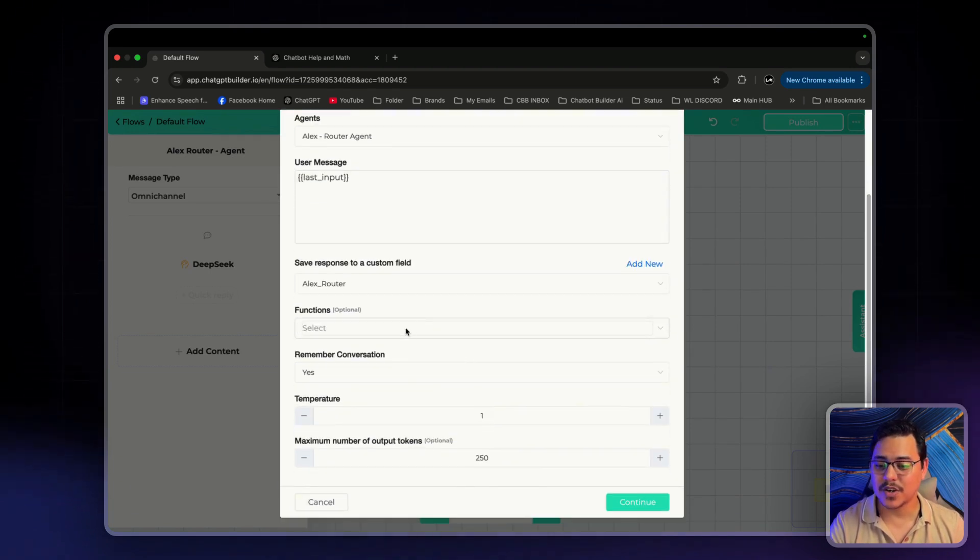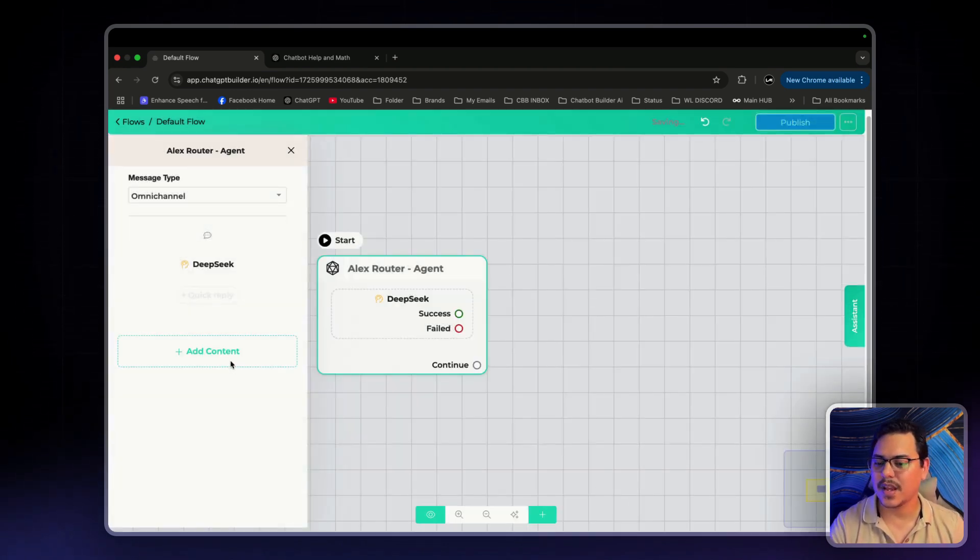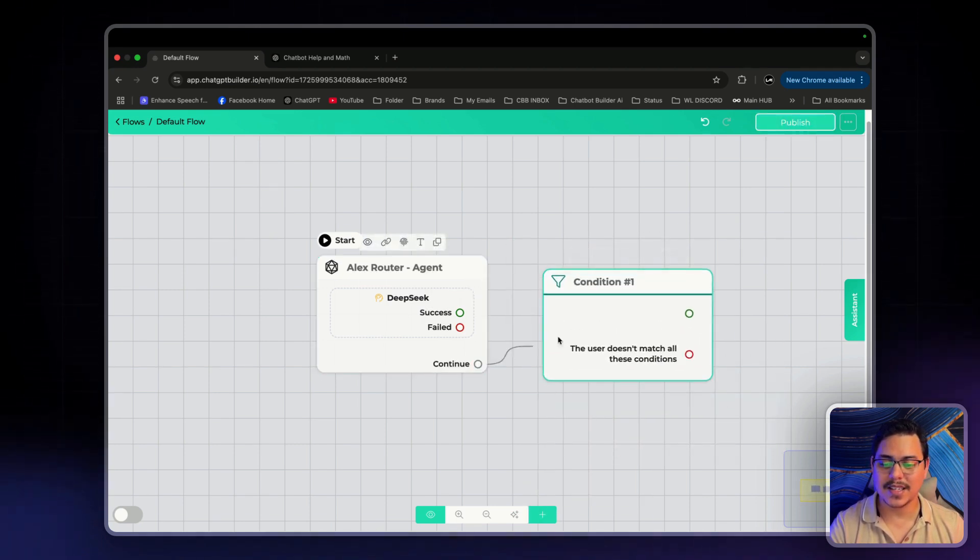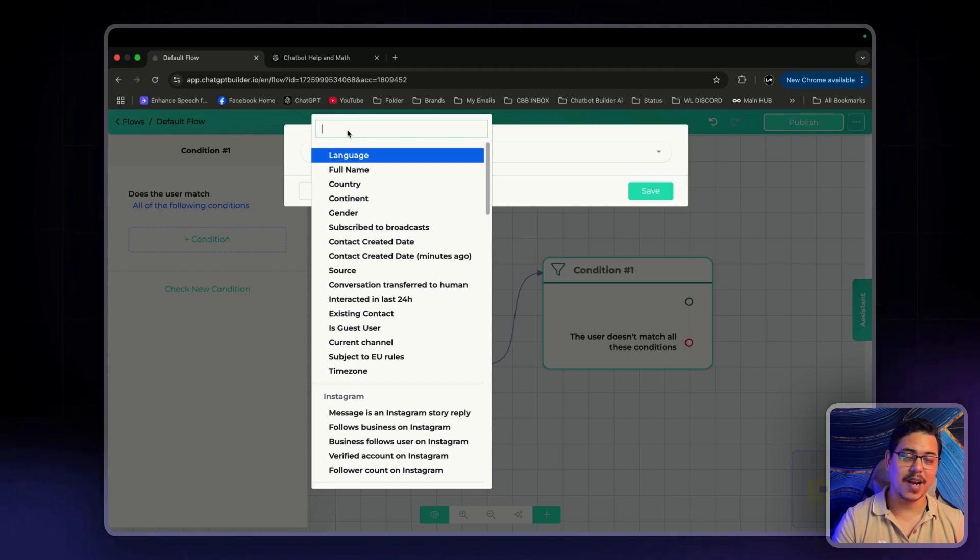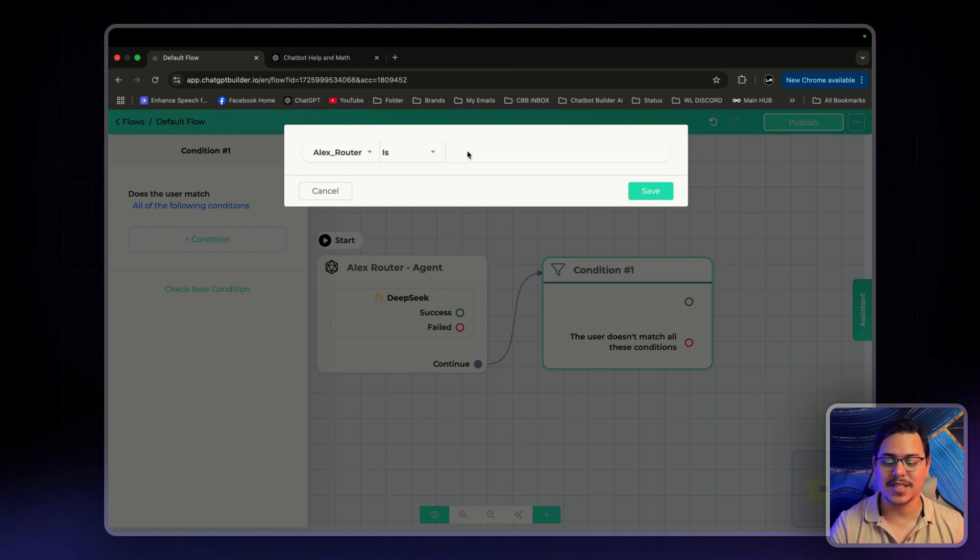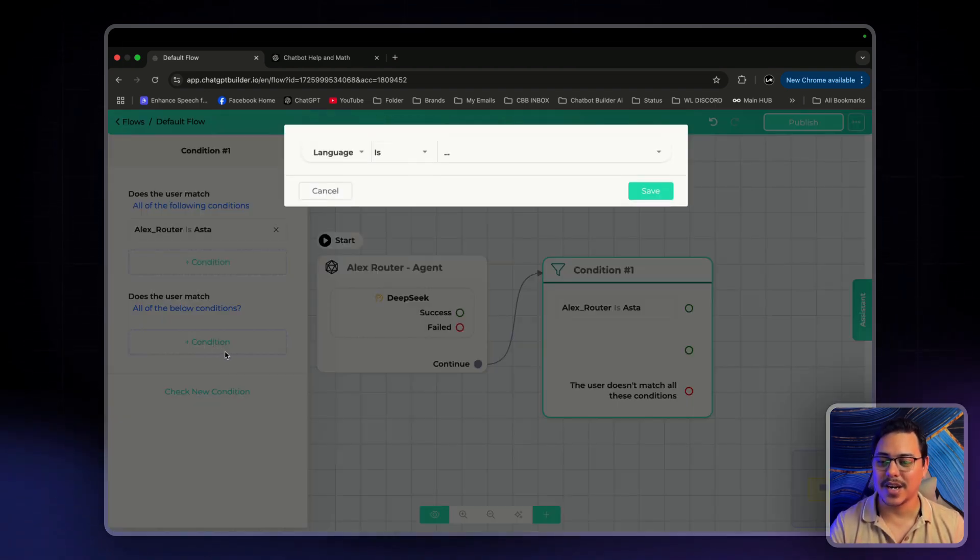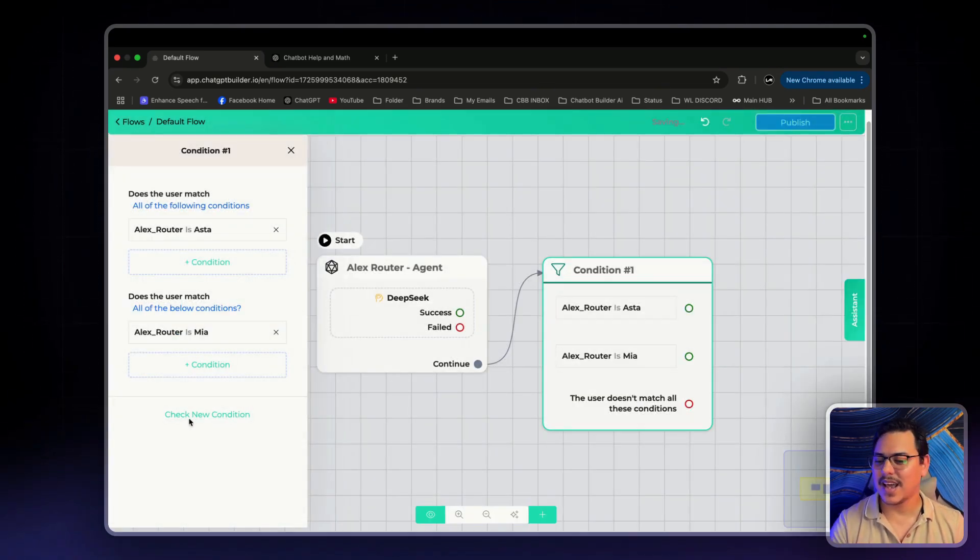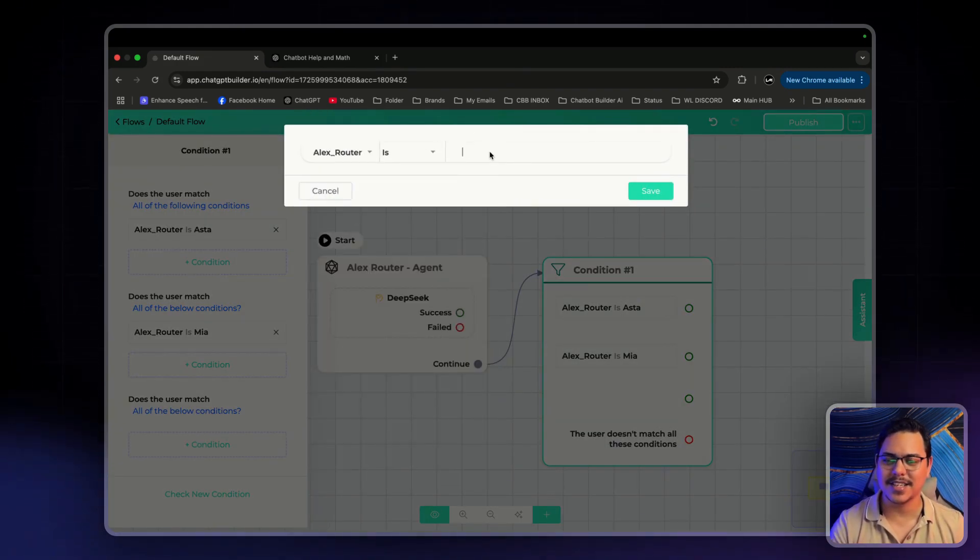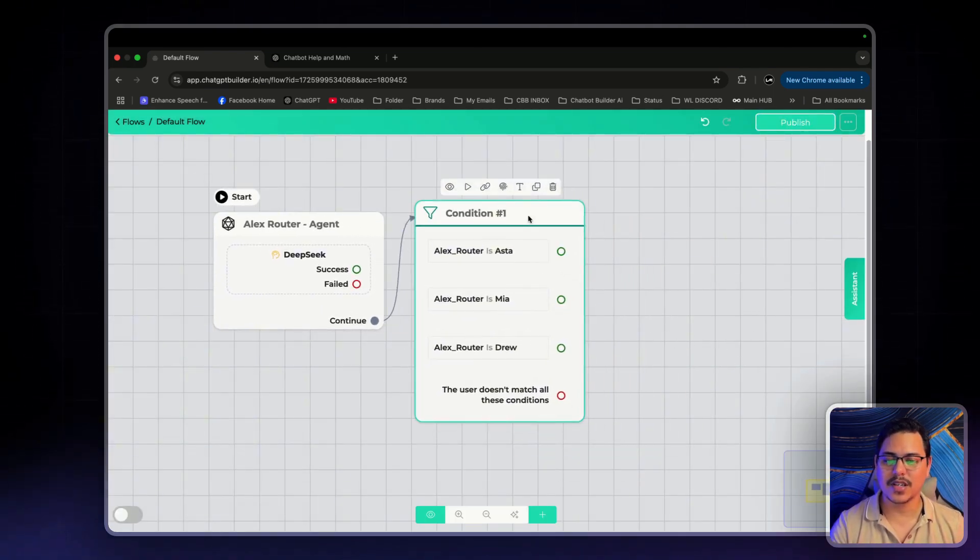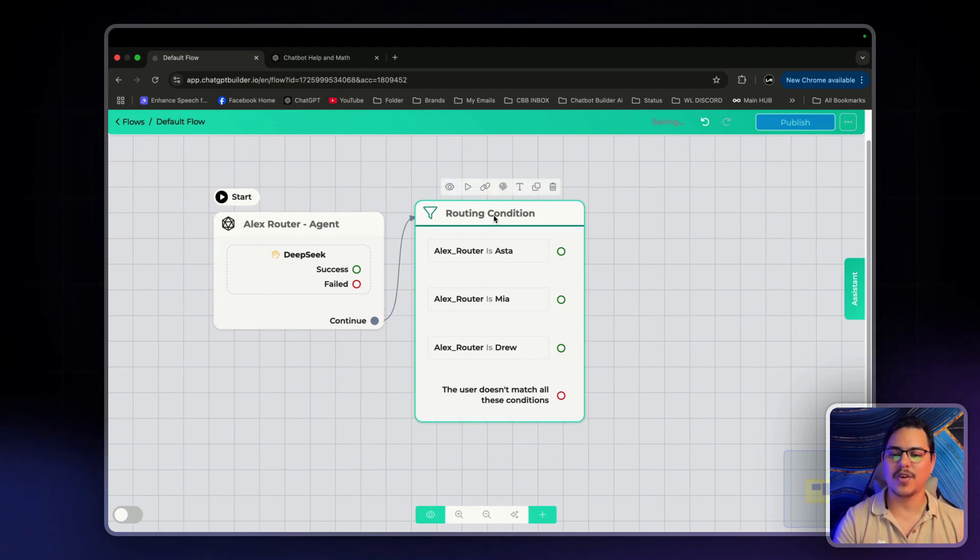The user's message will be the last input and then I'm going to save the response to a custom field that I'm going to create called Alex Router. Perfect. I'll remove the function because we don't really need that right now and I'll give him a standard 3000 tokens. Click on Continue. And then we want to click the little plus button down here and click on Conditions. Connect these two and click on Conditions. Over here, I'm going to select the custom field that we just created from Alex the Router. So, Alex Router is, and this is where we will enter the names. So, I'll put Asta. Save. Create, check new condition. Alex Router is Mia for our blogs. And same thing, check new condition. Alex Router is Drew. Perfect. The three names. We can call this routing condition. Perfect.